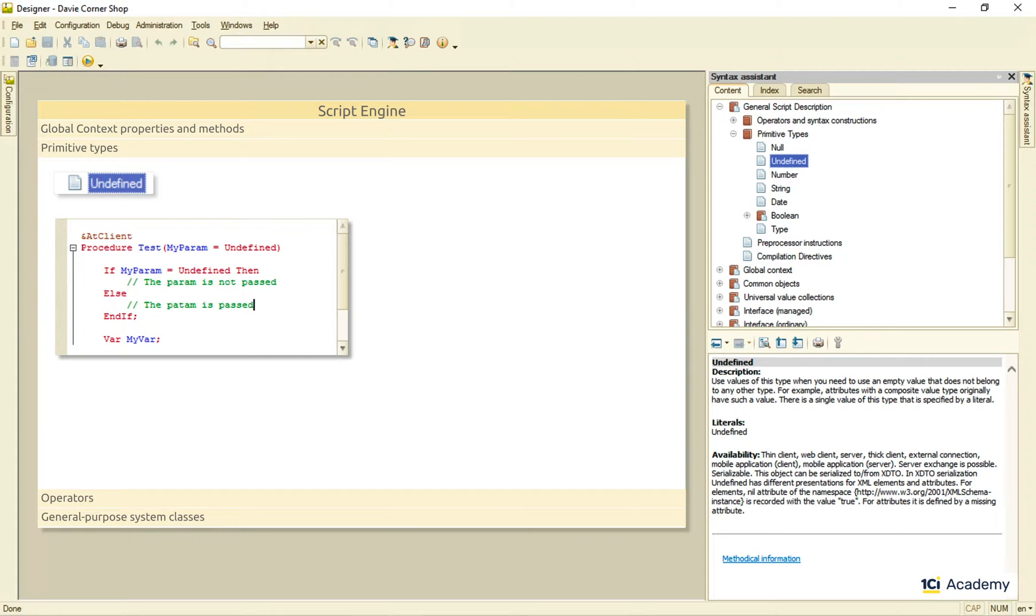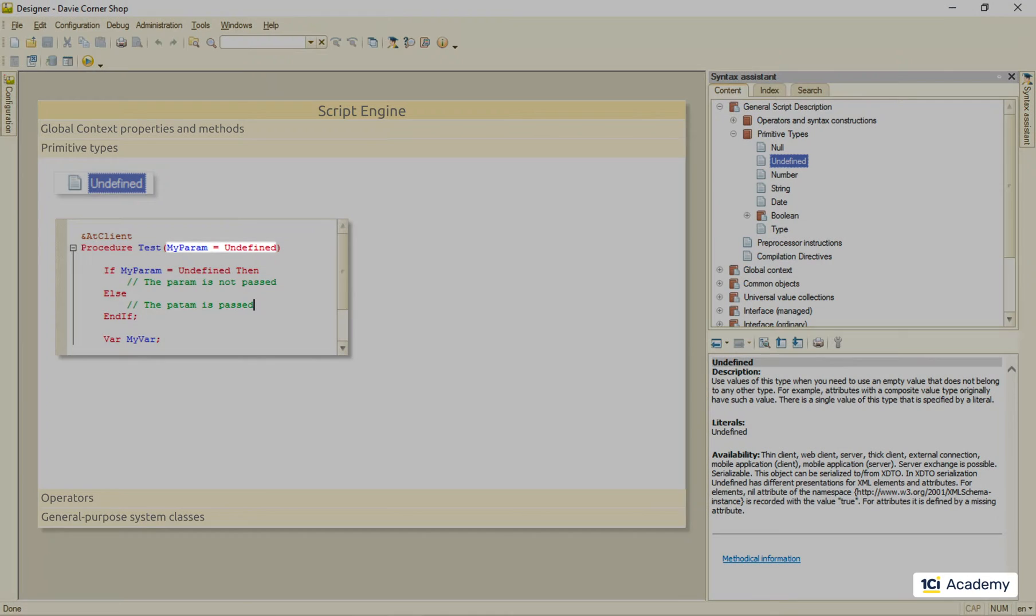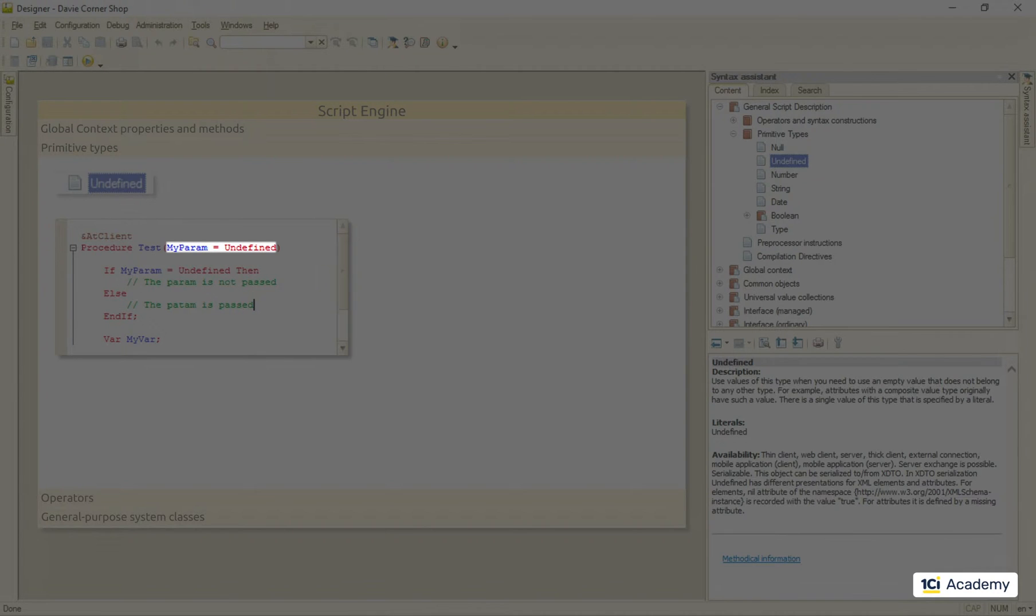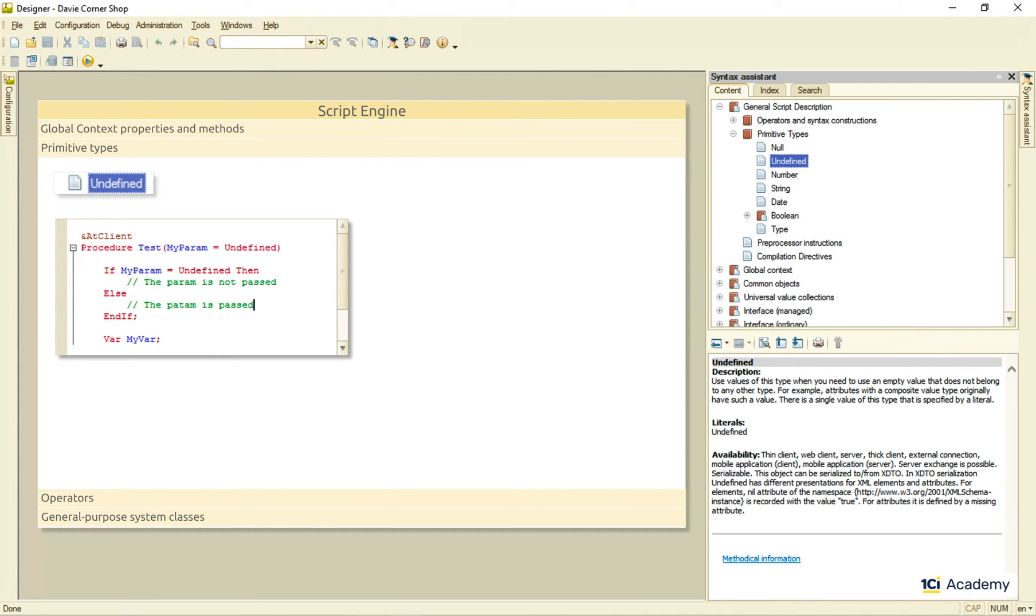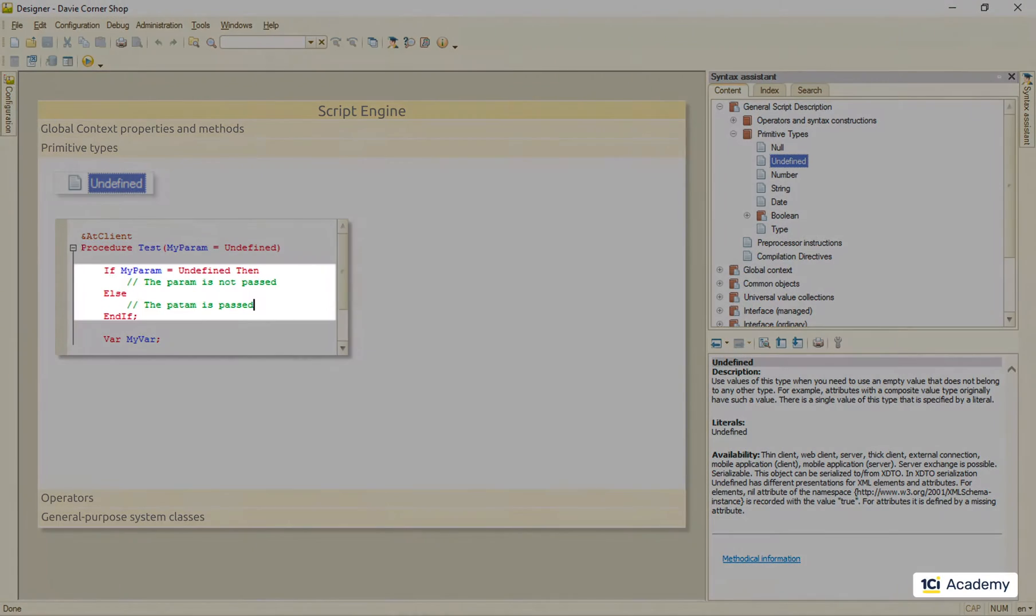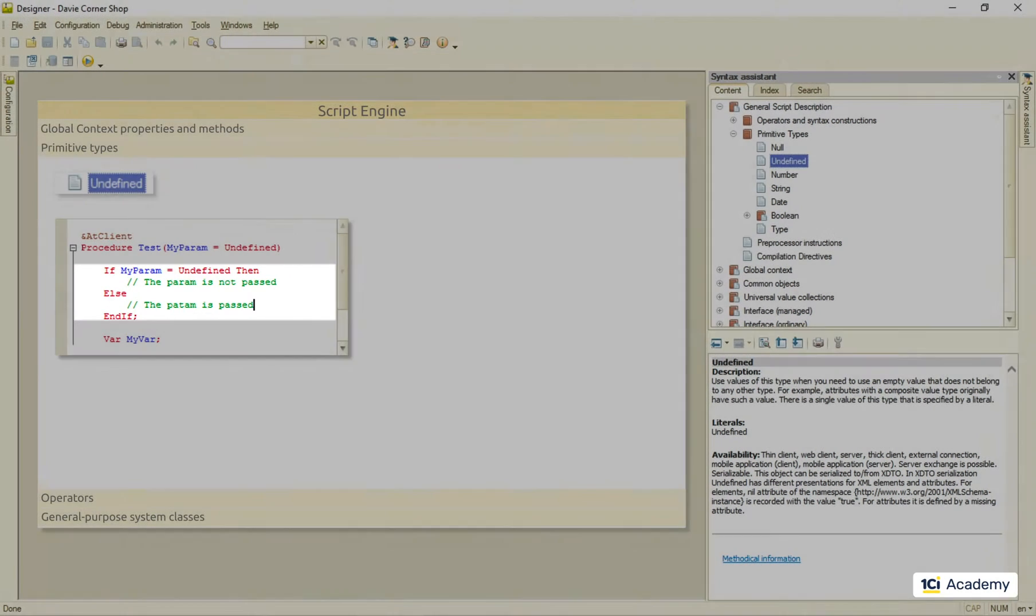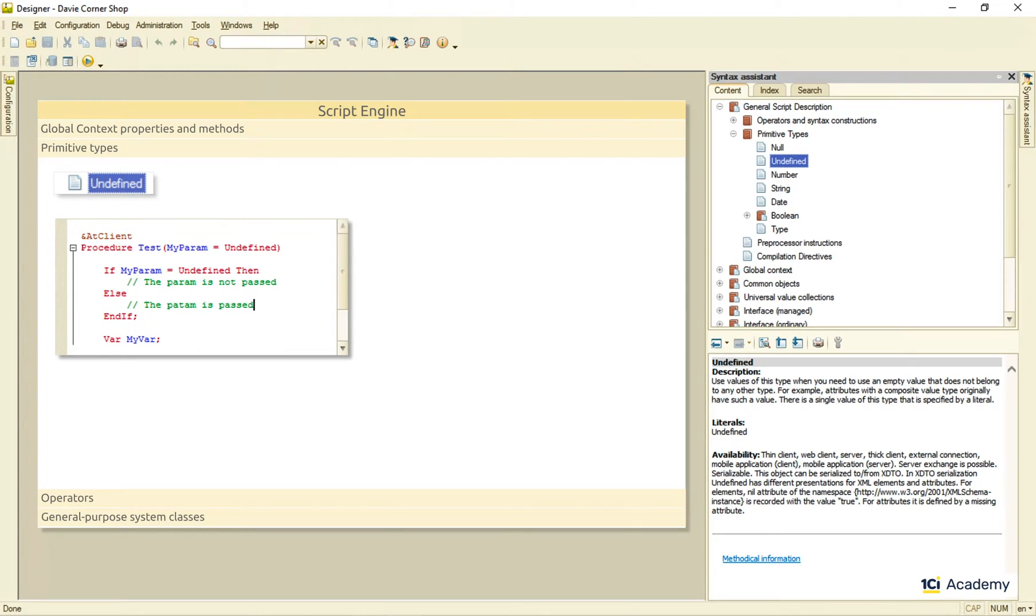When we declare the parameter like this, it means that it can be skipped by the calling procedure, in which case the undefined value will be assigned to it. Then we can check this value and fork the execution depending on the result.